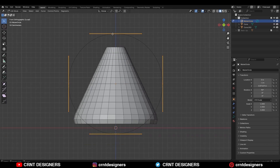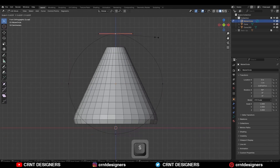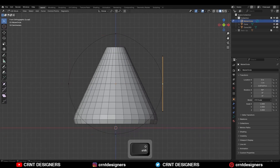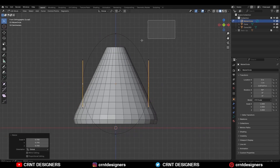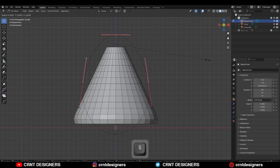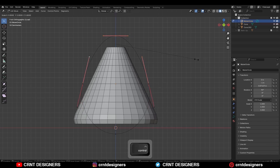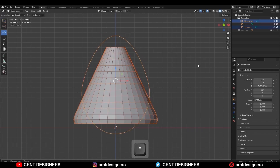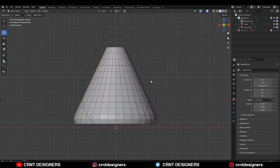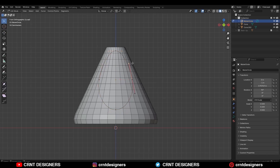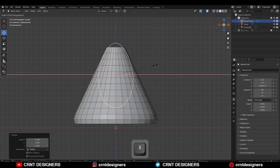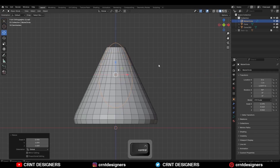Select this handle and scale it down. Select these handles and scale them along the x-axis. Now select these handles and scale them down — just adjust the scale. You can use the bezier handle to adjust the scale and to create the shape according to your design.